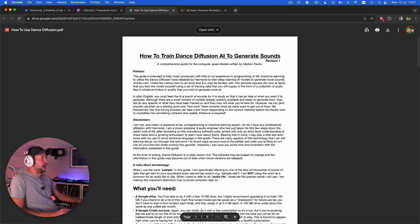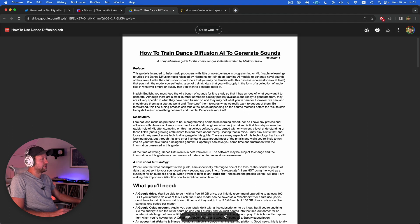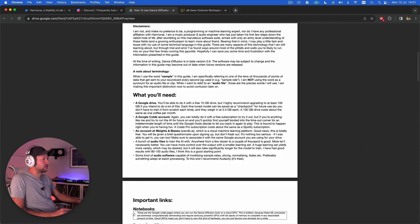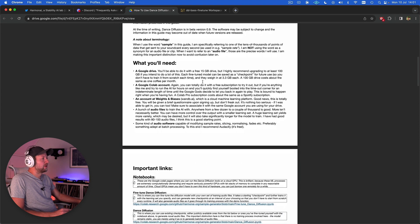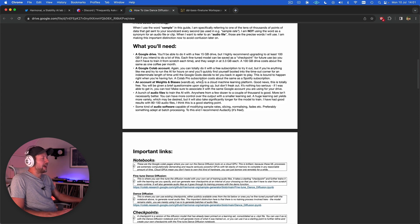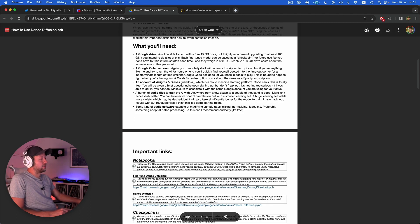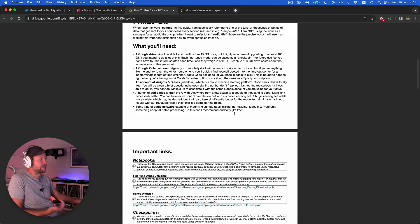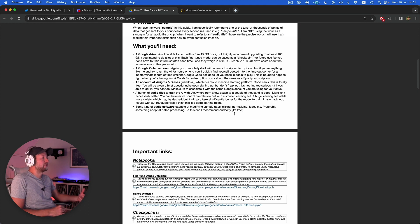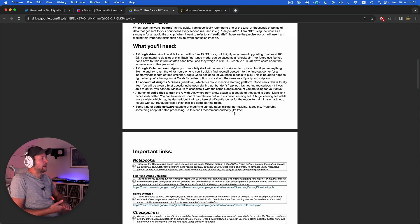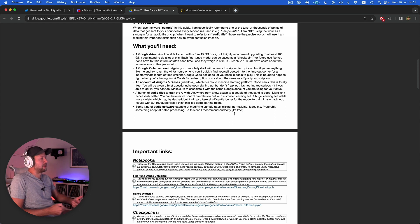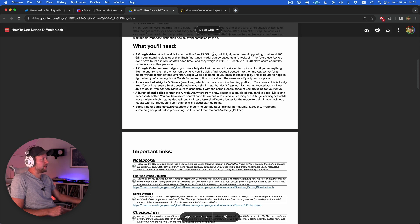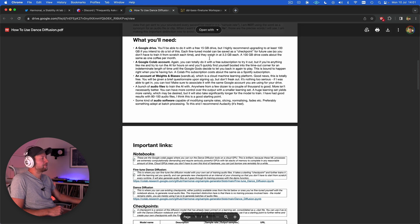The first thing you're going to need to do is to go through this checklist. So you're going to need a Google Drive account. You can do it with a free account but every time the model creates a checkpoint, each checkpoint file is 3.3 gigabytes. It's very quickly going to use up that 15 gigabyte free space. You're probably going to want to upgrade that.